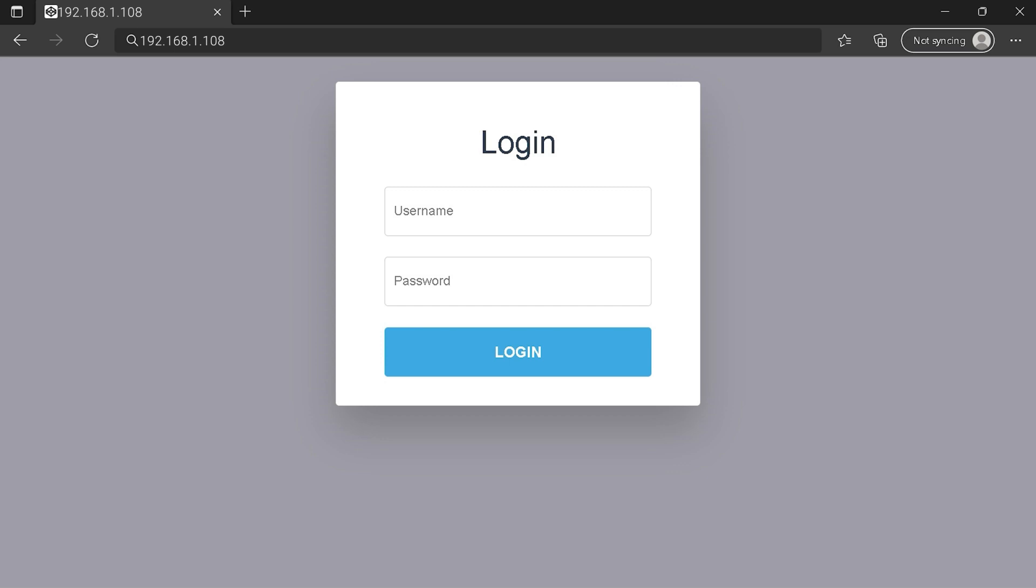You can see an example of a router login page, but it's not the same for you. You need to find the login area on your router login page at your IP address. Then type your credentials and click on the login button or press enter.